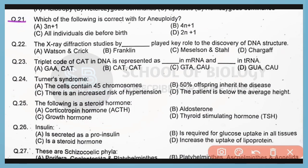Question 21. Which of the following is correct for aneuploidy? Correct answer is option D. 2N plus 1 is the formula for aneuploidy.